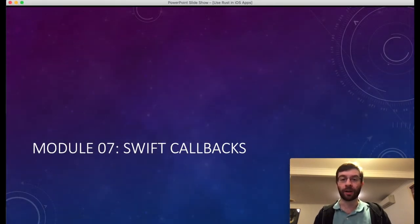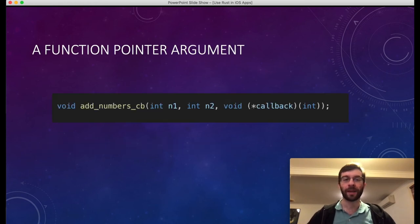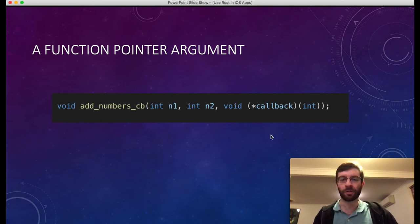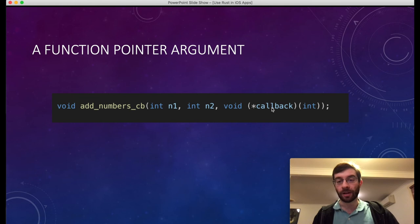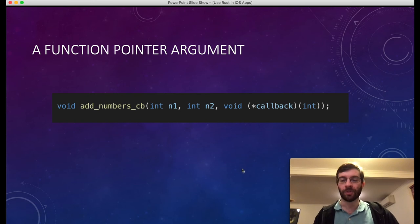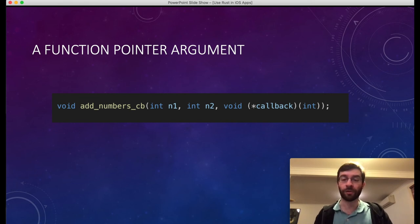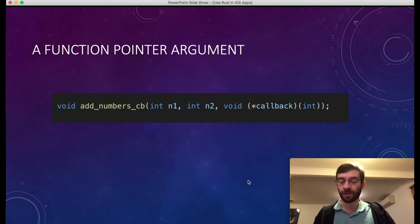In this last module, we're going to have a look at callbacks from Swift — in other words, function pointers. We're going to be adding a function, addNumbersCb, that takes three arguments: two integers and a pointer to a function. The name of this parameter is 'callback' — it's a function that takes an int as a parameter and returns void. We're going to provide this function from our Rust library and call it from Swift. This callback is actually going to be represented by a Swift closure.